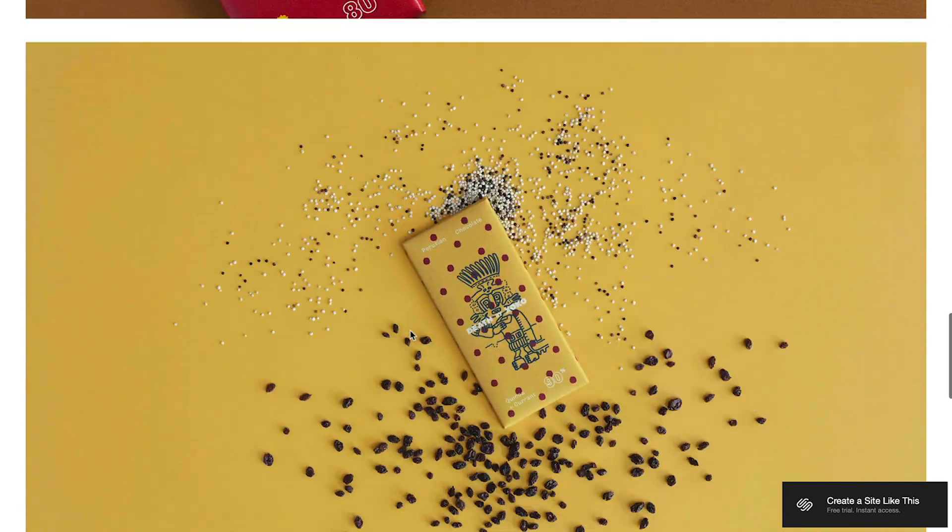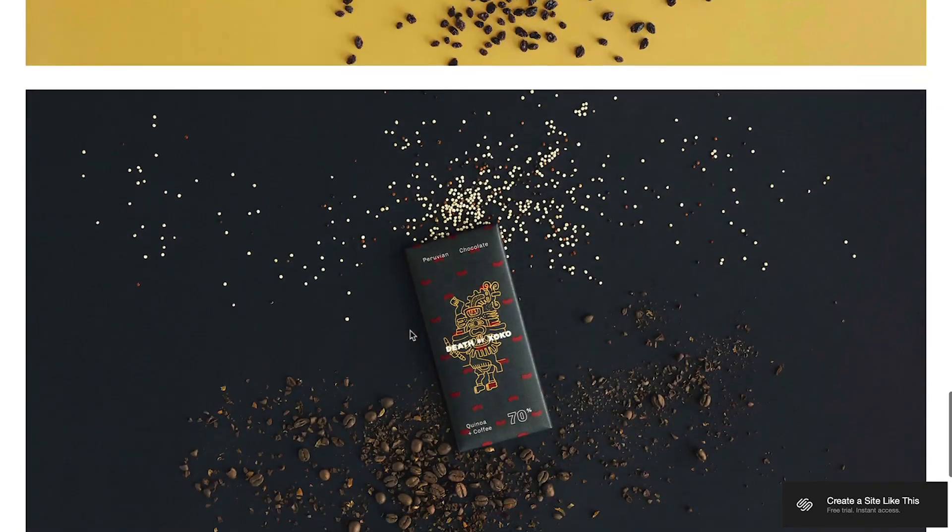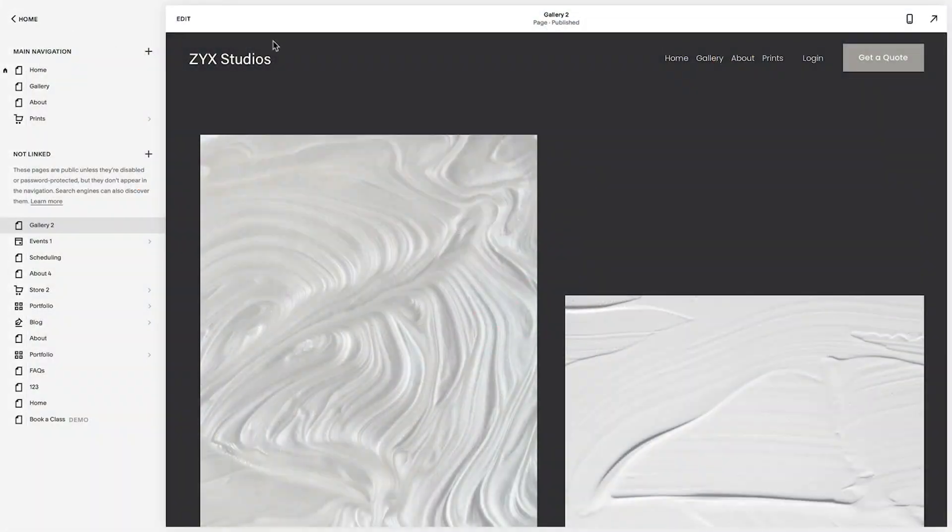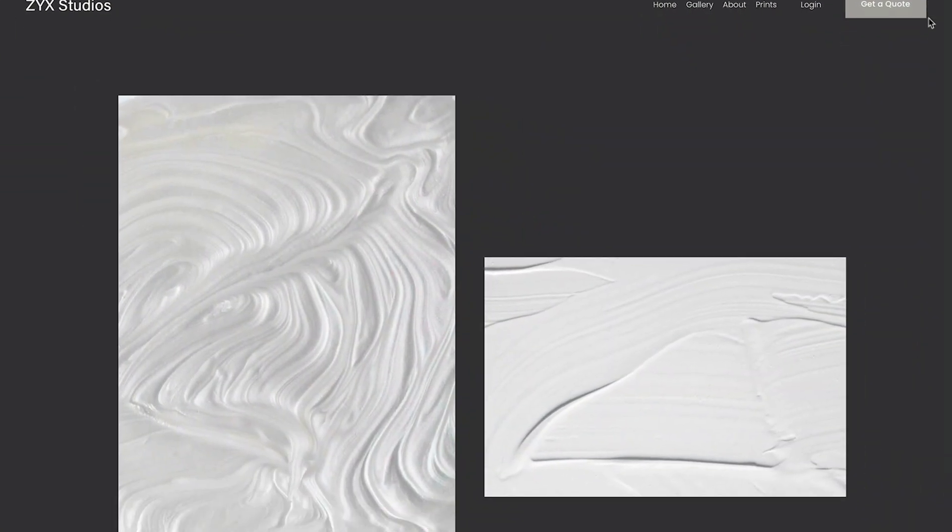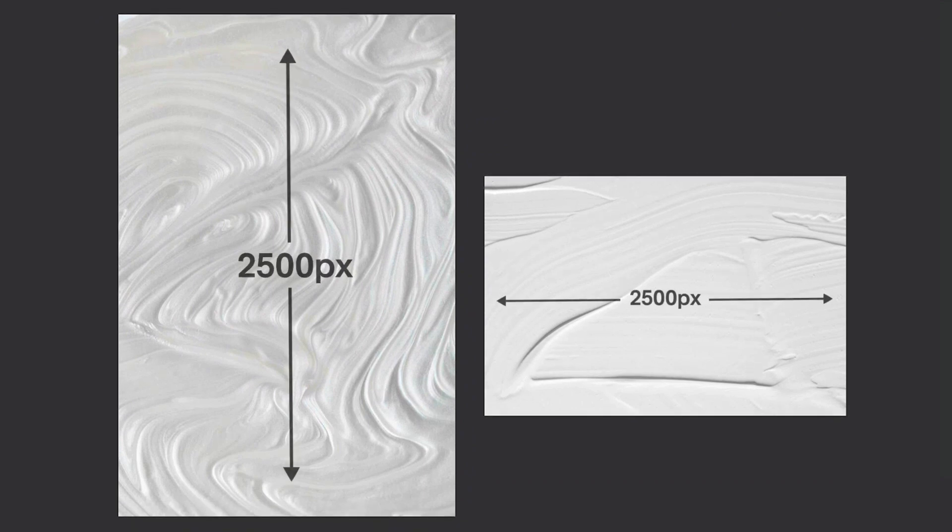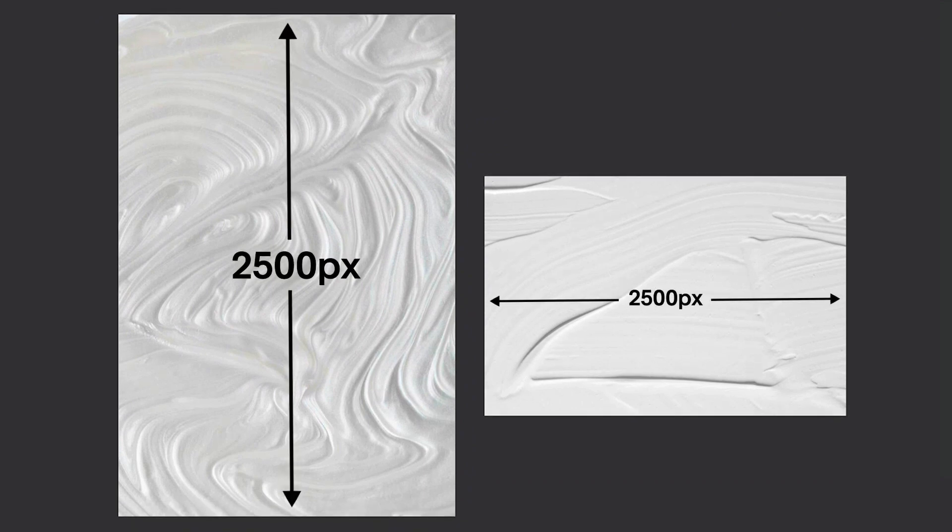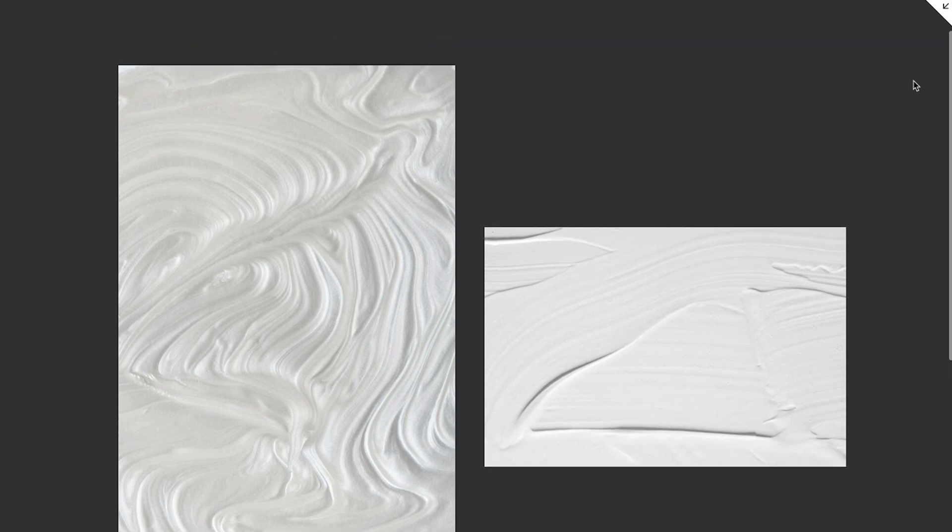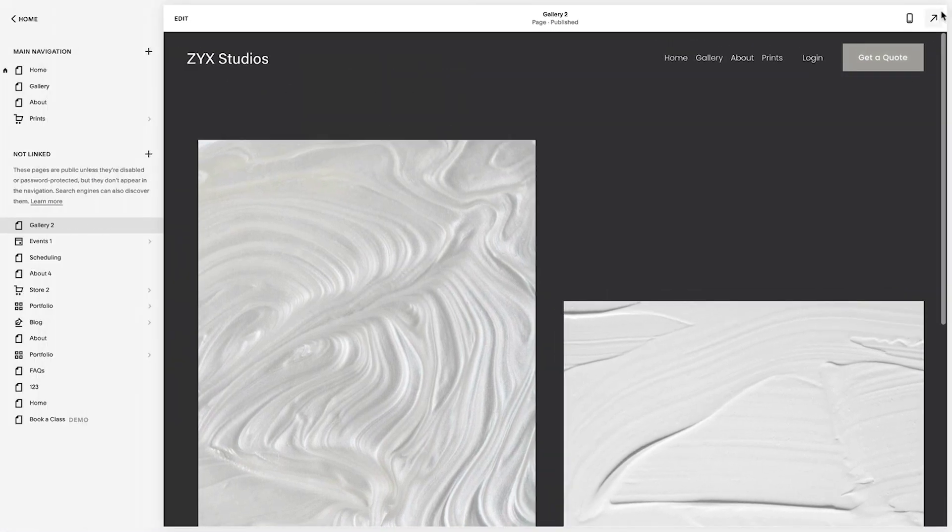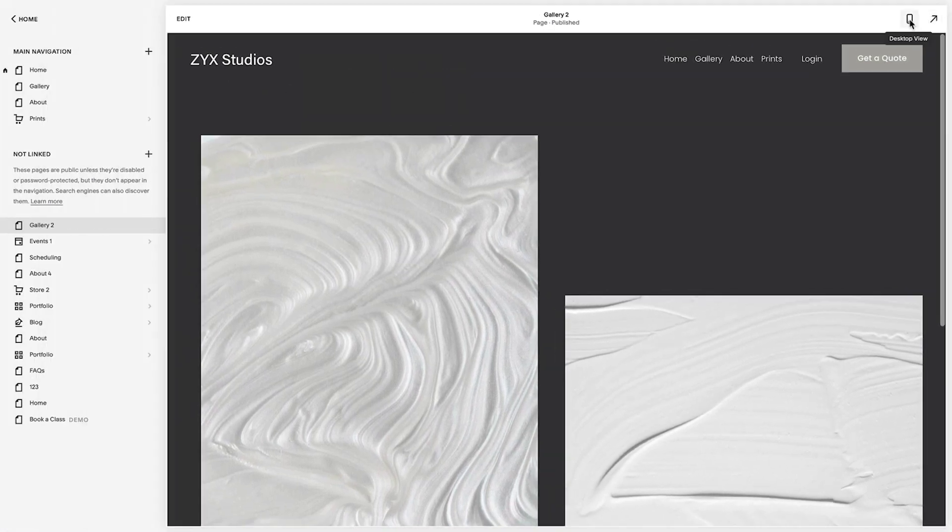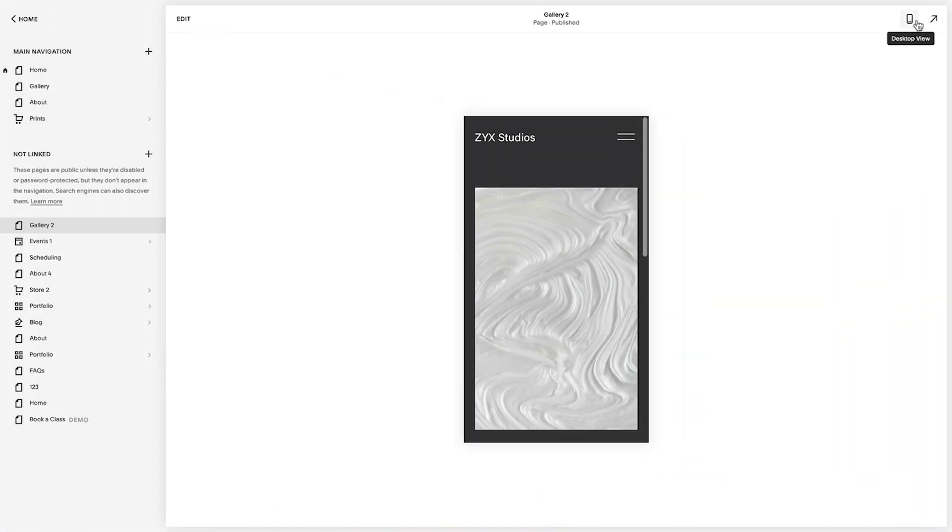When uploading images, there are a few things to keep in mind. First, we recommend uploading images that are between 1500 and 2500 pixels wide. This way, Squarespace can automatically resize each image to be optimized for every screen size.